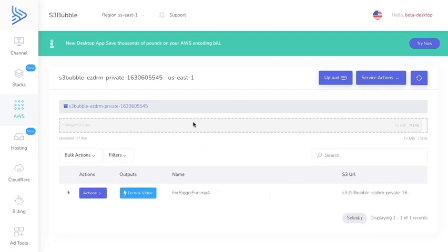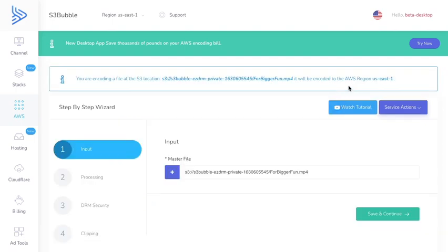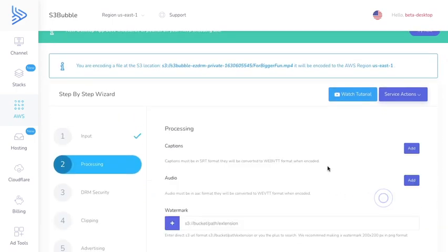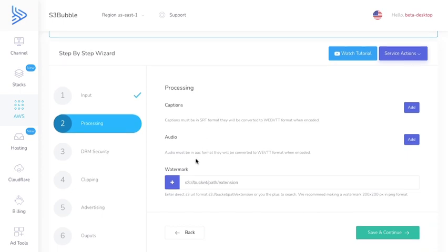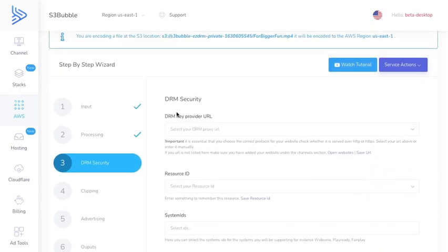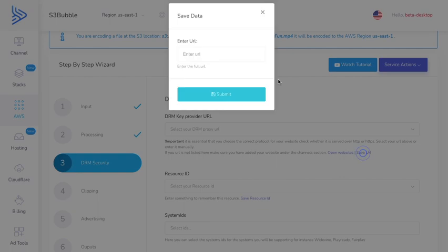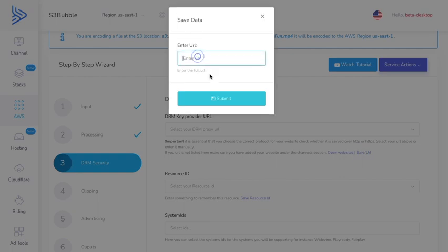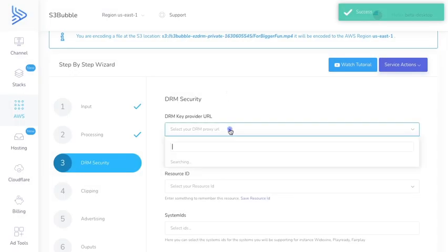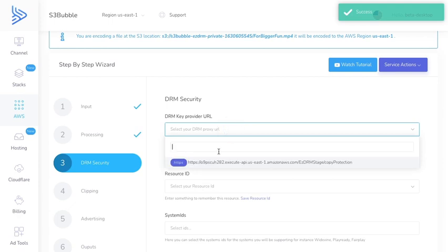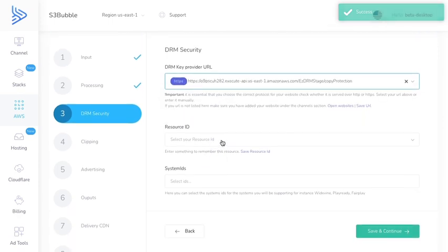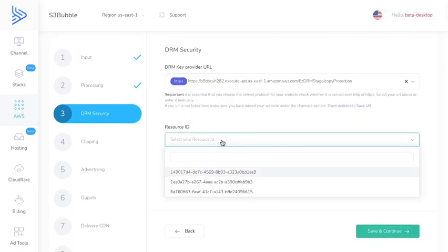As you can see our video is now uploaded so all we need to do now is click encode video. Let's go to save and continue. You can add captions and audio but we just want to get to the DRM section. What we're going to do is save our URL that was created with the stack. We're going to be reusing this URL over and over again so it makes sense to save it and then we can just select our URL here.